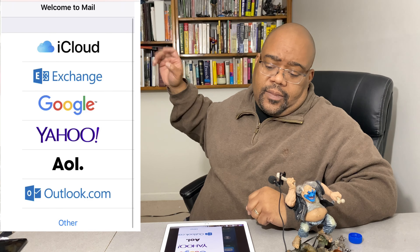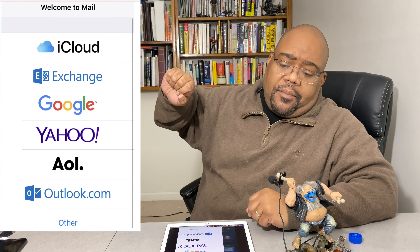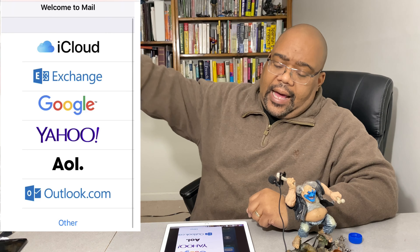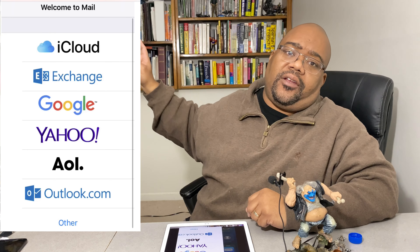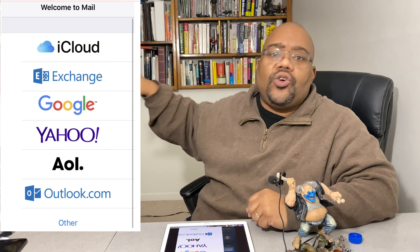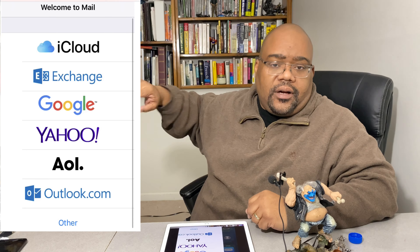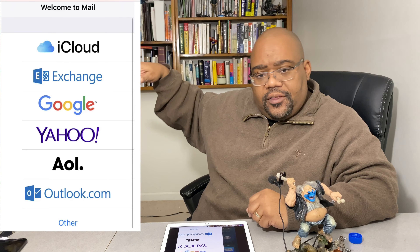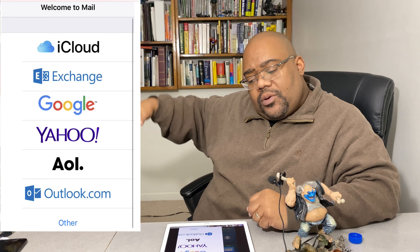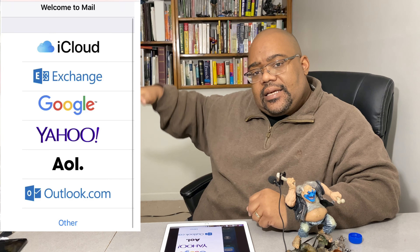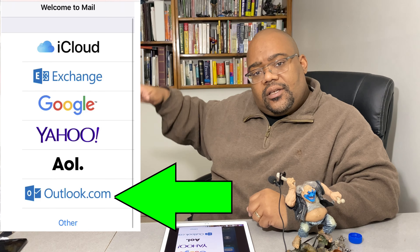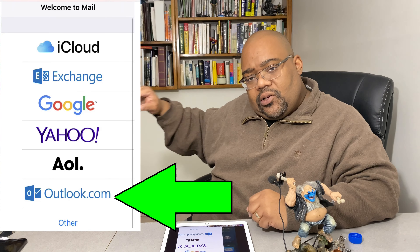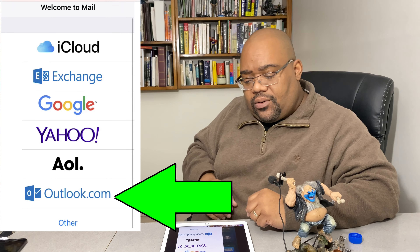It should show something about iCloud, then Exchange, then Google, and other options. But near the bottom there should be one that says Outlook — click on the one that says Outlook.